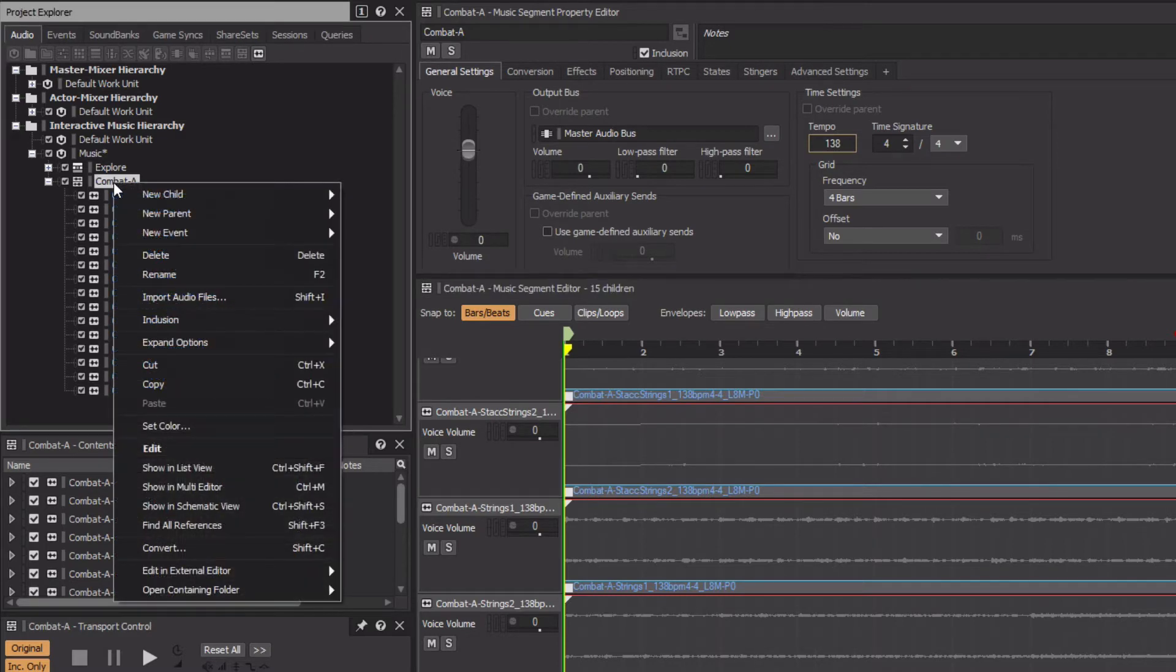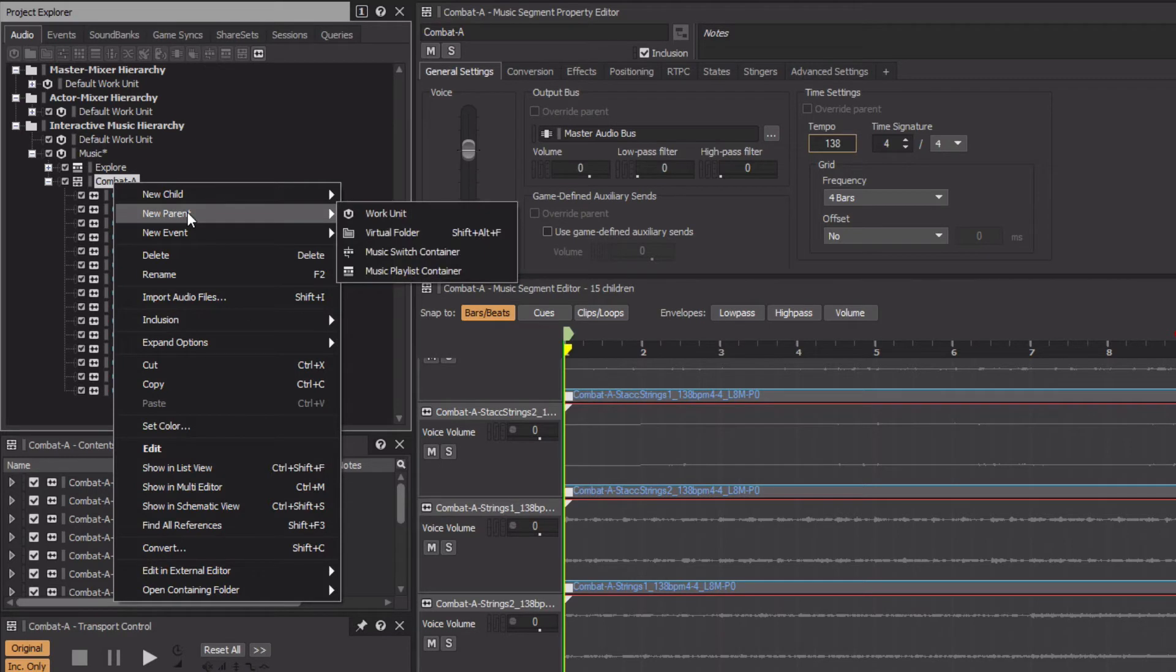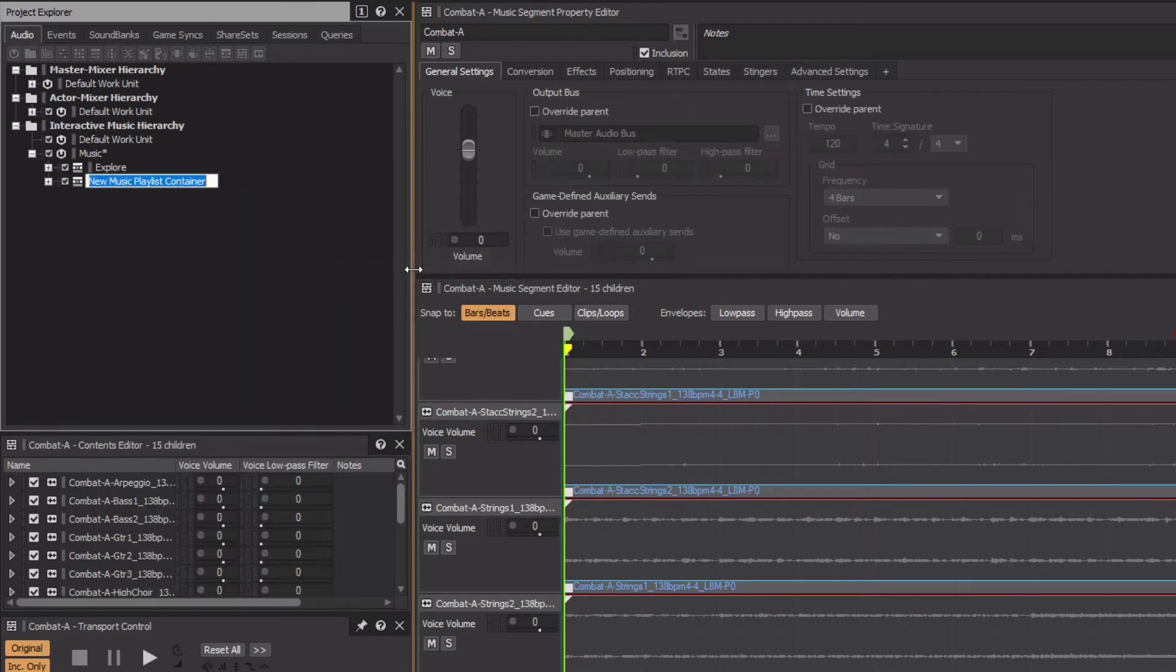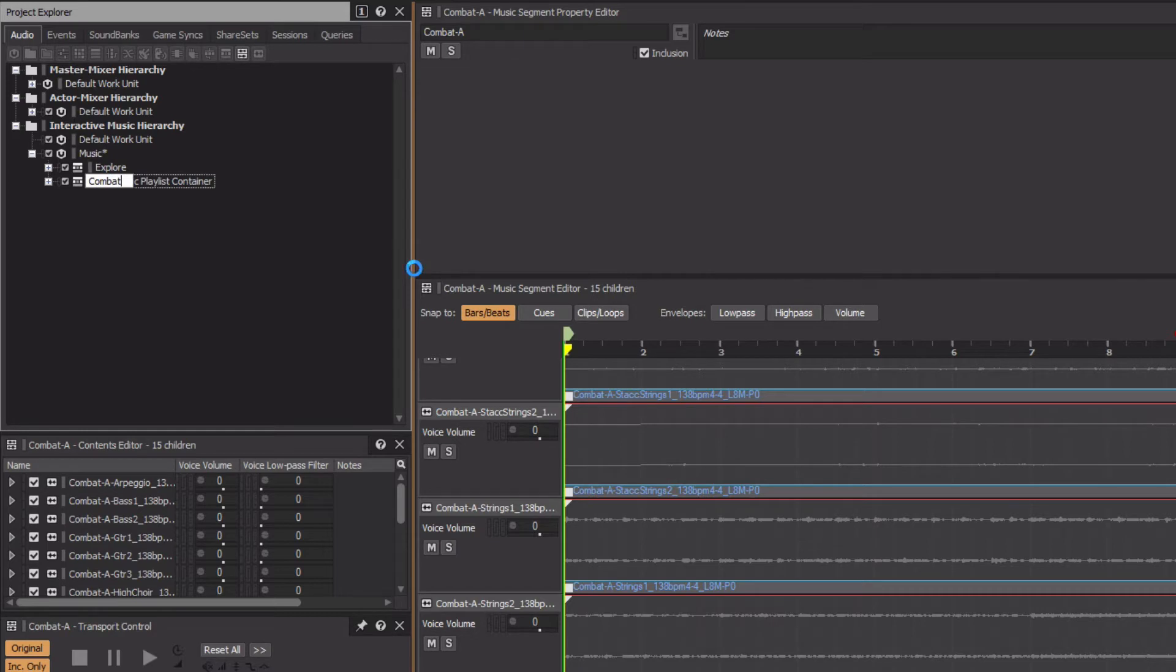Right-click the Combat A music segment, choose New Parent, Music Playlist container, and we'll name the new object Combat.